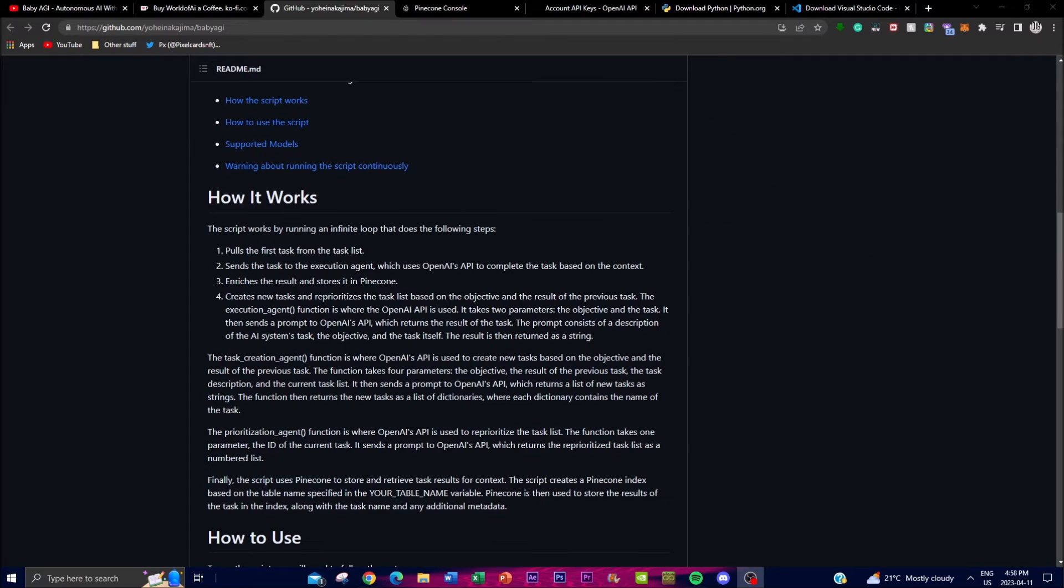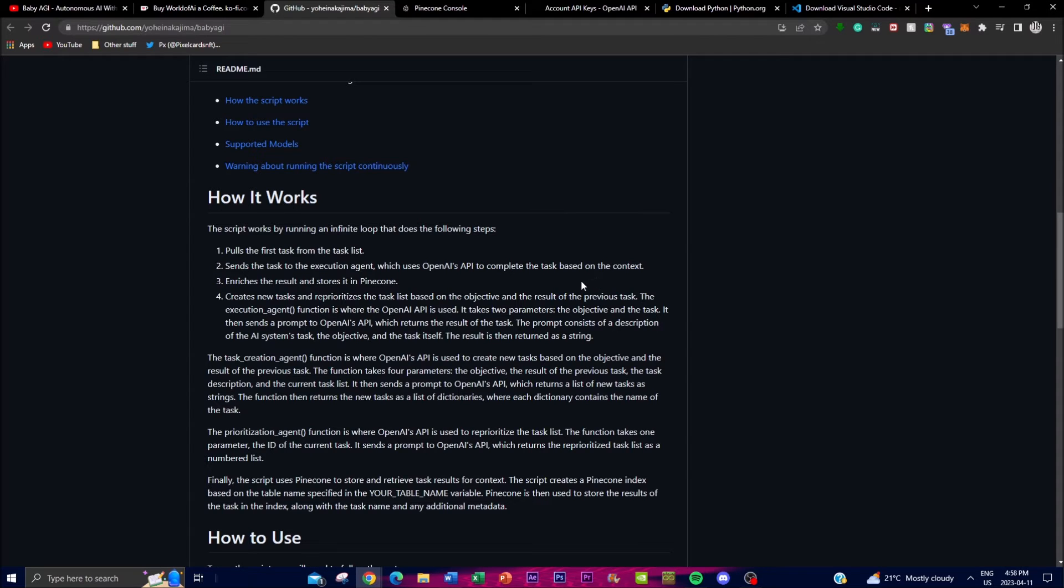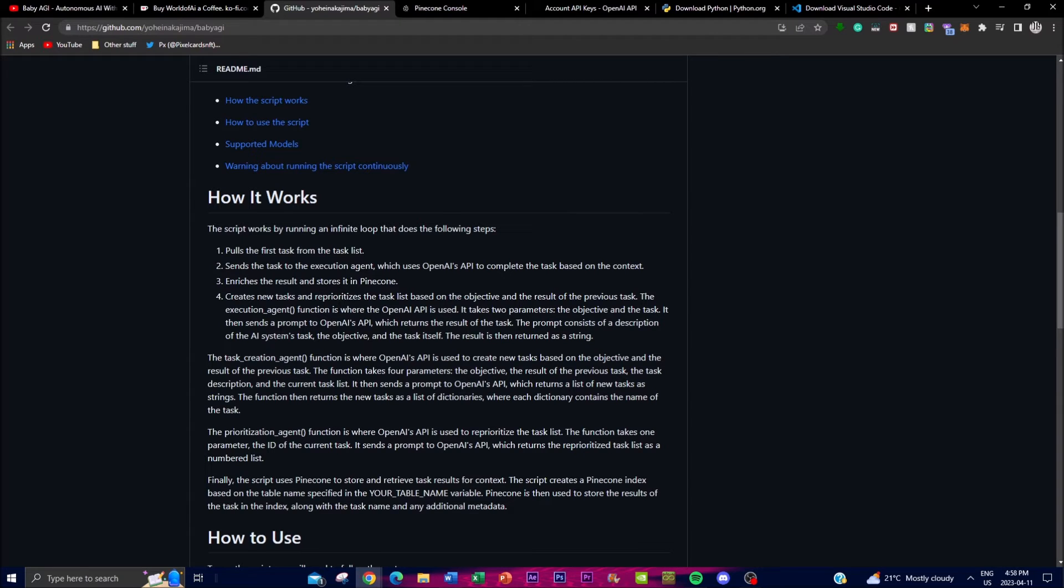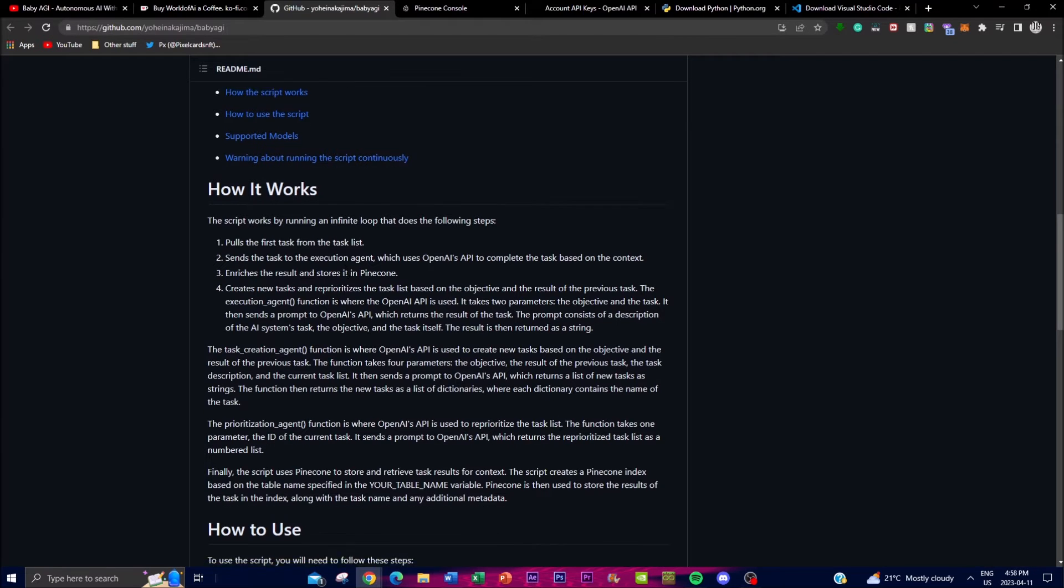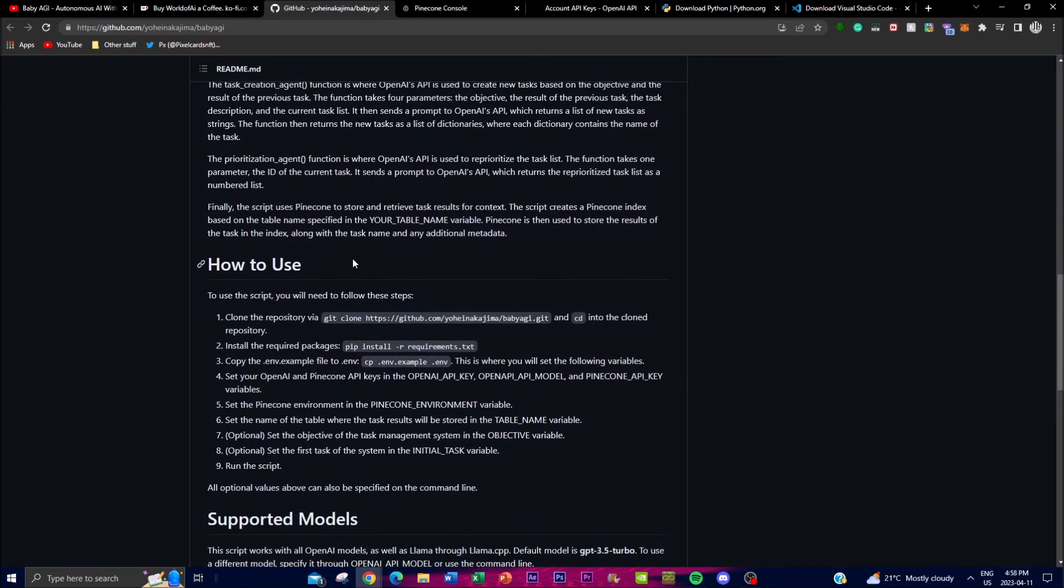In terms of how it works: first, it pulls the first task from the task list. It sends the task to an execution agent which uses OpenAI's API to complete the task based on the context. Third, it enriches the results and stores them in Pinecone. Fourth, it creates a list of tasks to execute the objective of the prompt that you use.